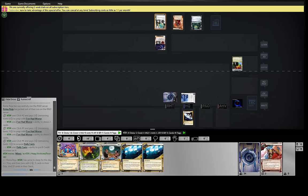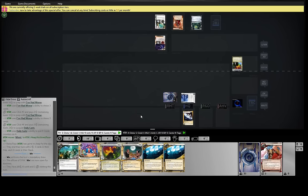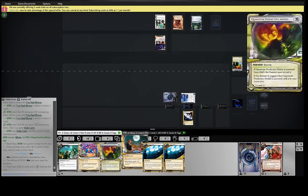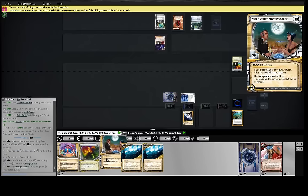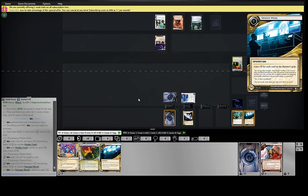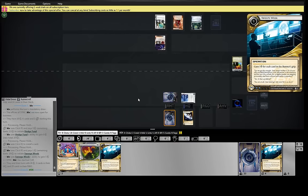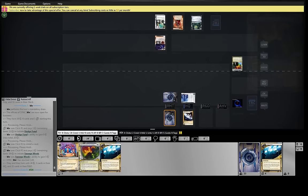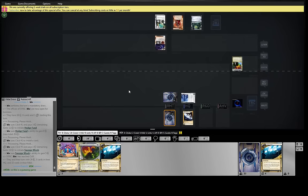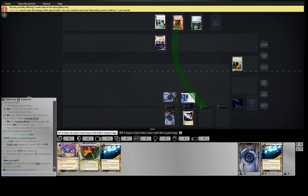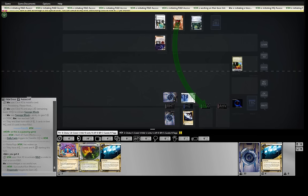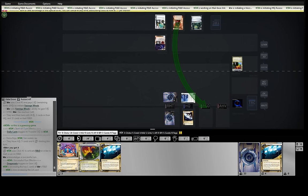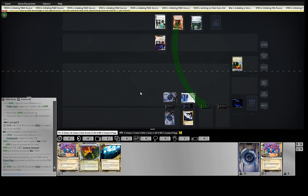Would he buy it? I don't know if he'd buy it or not. Let's see. Problem is we're pretty ice-light. This list runs 12 ice in 44 cards, which is not a lot of ice.